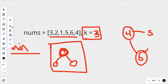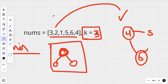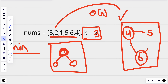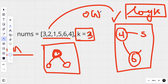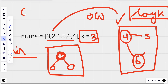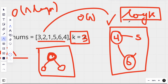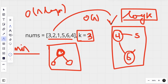The time complexity for this approach: we iterate over each value in nums to add it to the min heap, which is O(n). Each insertion also performs a heapify operation internally, which is logarithmic. Since the maximum heap size is k, that is O(log k). So the total time complexity is O(n log k), which is less than the O(n log n) sorting approach — though not a huge optimization.